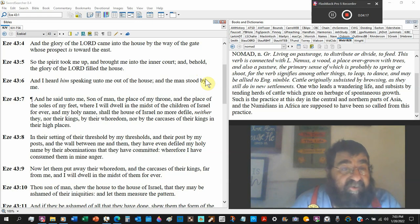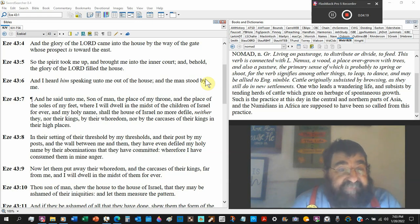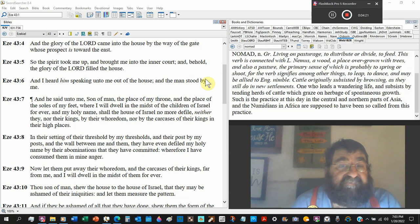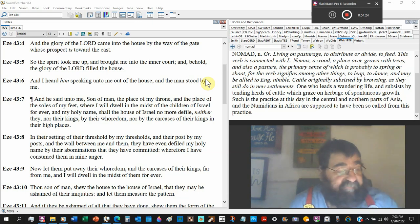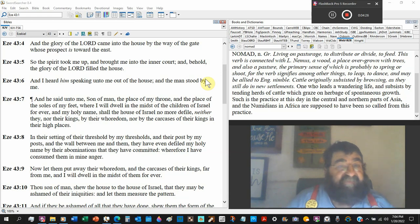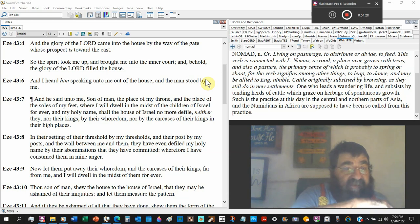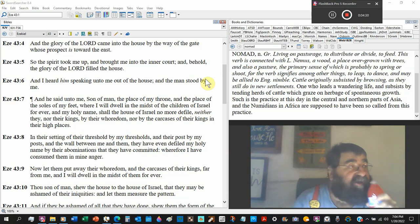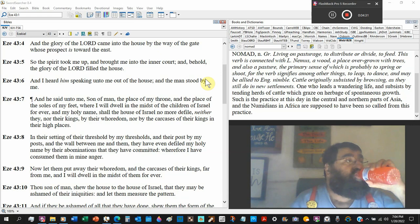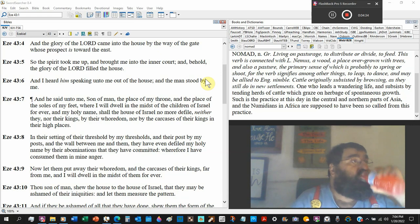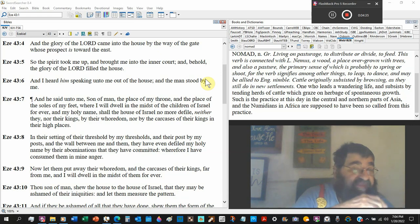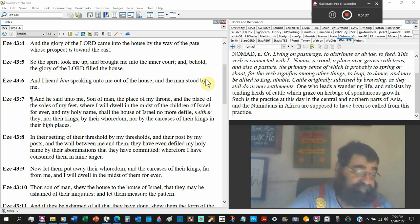And I heard him speaking unto me out of the house, and the man that stood by me. He said to me, Son of man, the place of my throne, Jesus Christ. That's Jesus Christ. Throne of David.